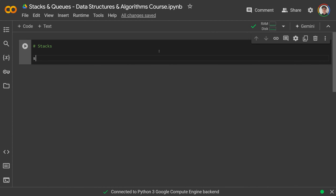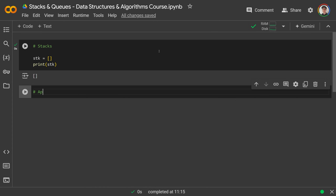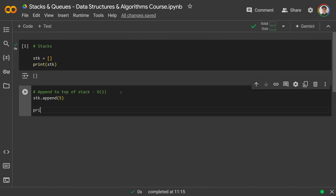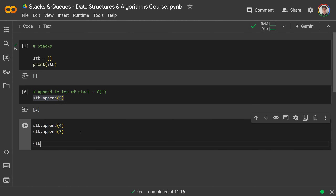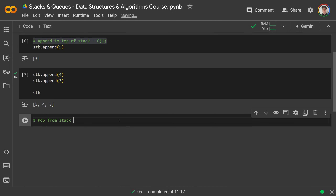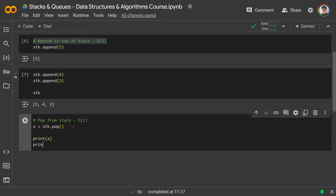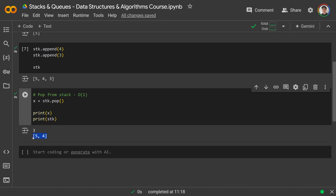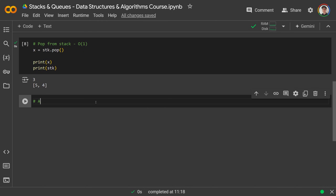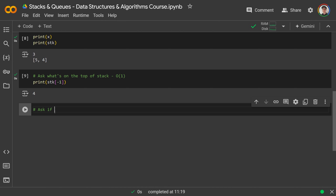Stacks are really easy to implement in Python — we just use a dynamic array. Start with an empty stack: stack = []. To append, you do stack.append(5). You can do a few more: append 4, append 3. To pop from the top, you do x = stack.pop(), which takes off the final element and returns it to you. Printing x and the stack shows the thing we popped was the 3 on top, and the stack is now [5, 4]. To peek, you just ask stack[-1], which outputs 4.